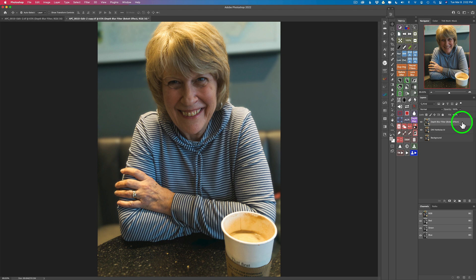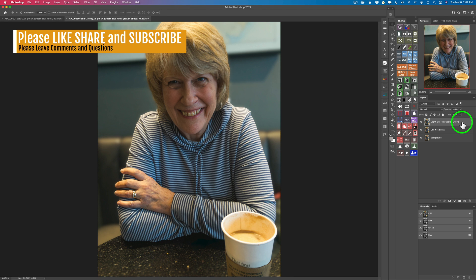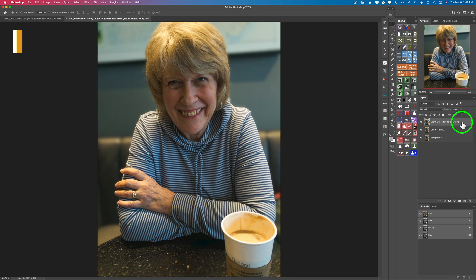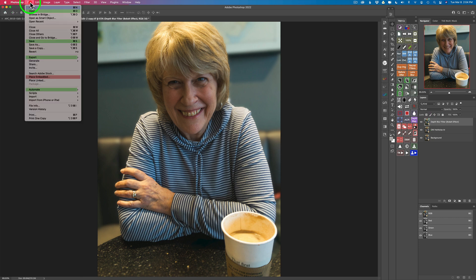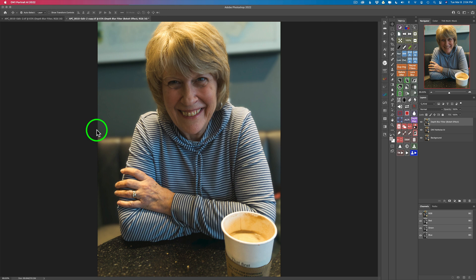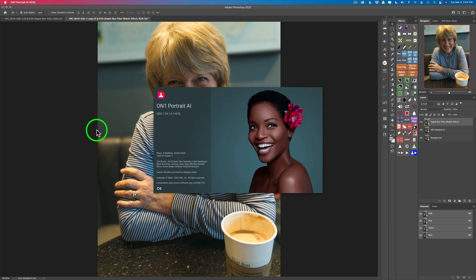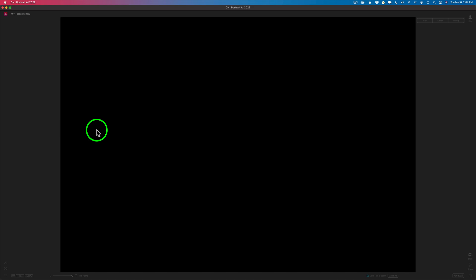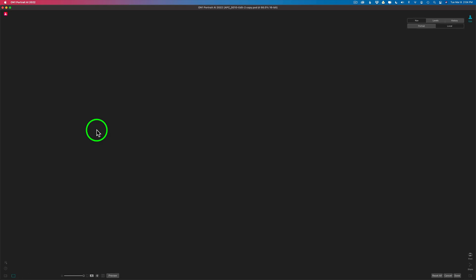With Luminar Neo, you can also blur the backgrounds too. There are many ways of doing things here, and I want to show you the On1 way today. I use NoNoise AI, and now I'm going to use Portrait AI. I don't have to duplicate the background layer, but I'll come over to File, down to Automate, and I'll click on On1 Portrait AI 2022. I'm using the standalone version today of On1 Portrait AI, and it works as a Photoshop plug-in.